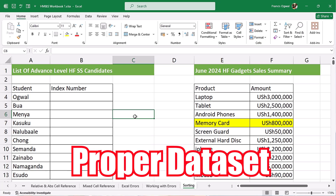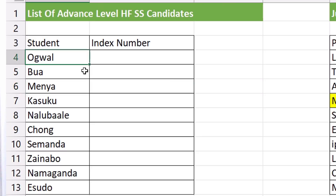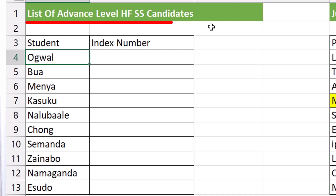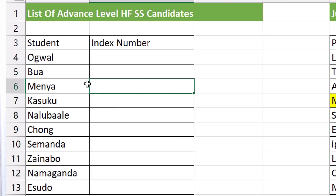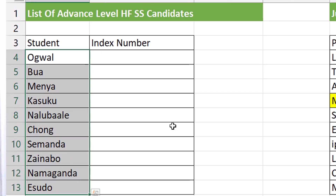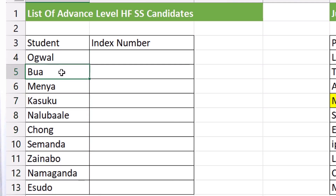Let's start sorting. I have this table here which is a list of advanced A-level HF secondary school candidates — these are names of candidates, and here we're going to put the index numbers. We want to sort this data so that the person whose name comes first gets index number one, and so on. When you are sorting, avoid highlighting the entire range unless you're very sure. Simply click on a single cell in the column where you want to sort.